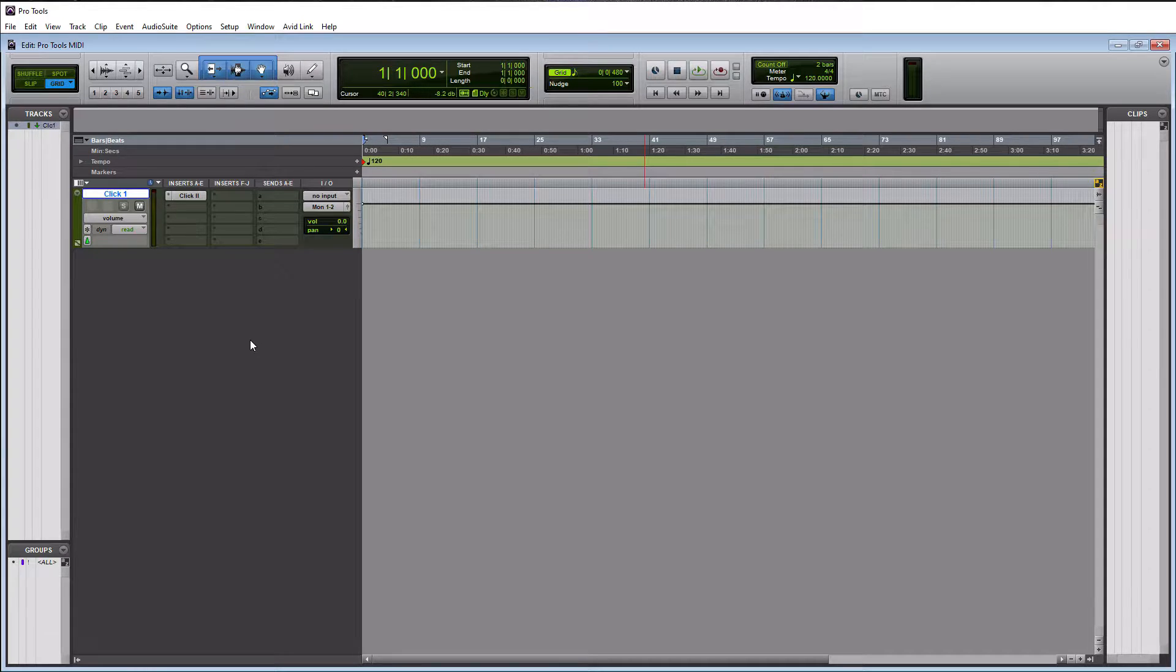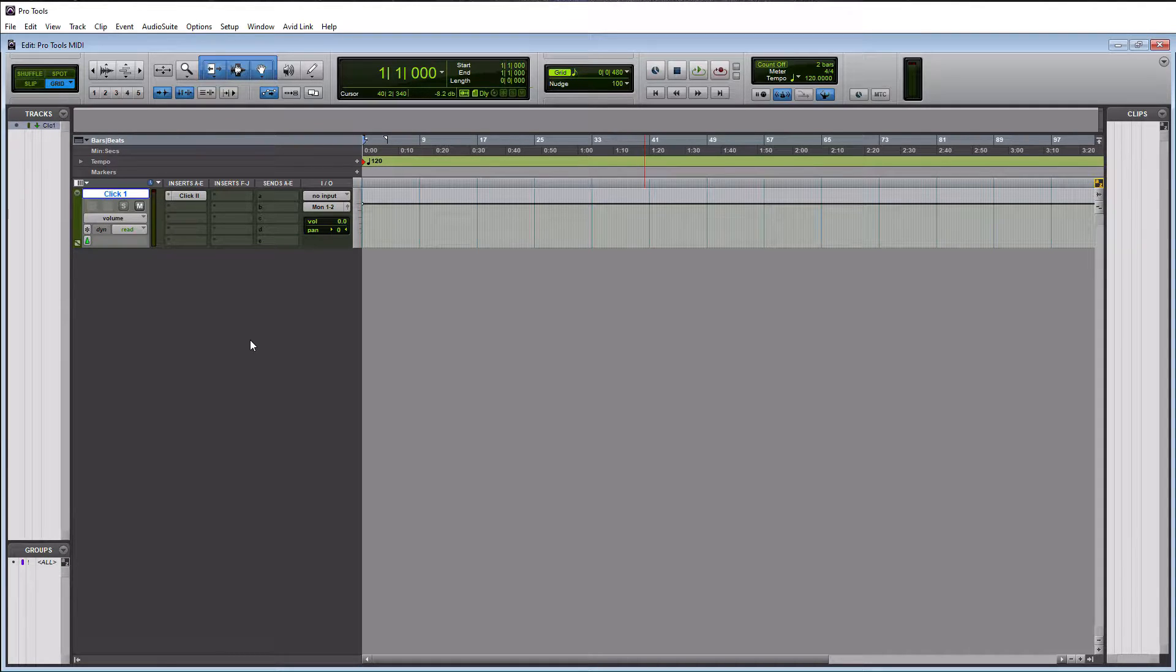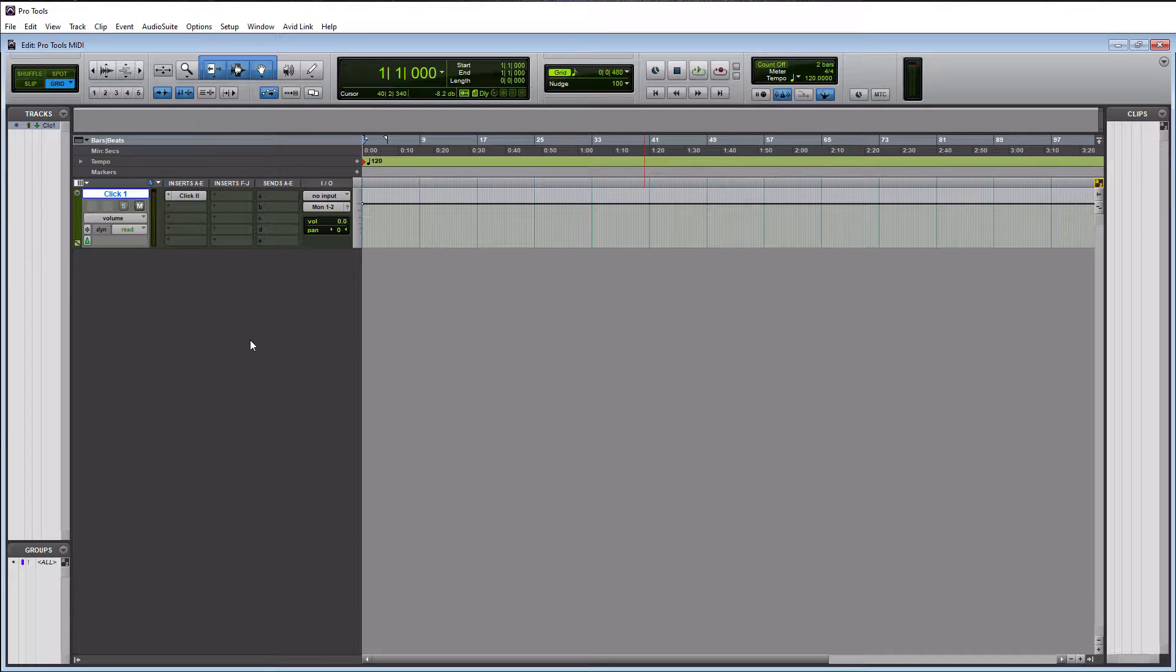And the answer to that is, in most situations, no. You're going to want to create an instrument track because an instrument track is a MIDI and aux track combined into one.